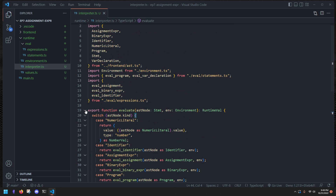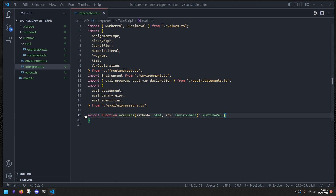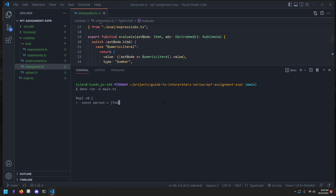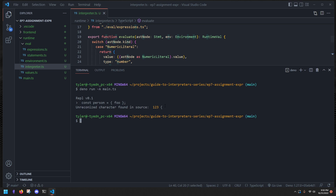In the next episode we're going to implement something really cool — objects. We'll be able to write `const person = { ... }` with values, and we'll also define a shorthand syntax where you can just pass a value directly and it'll work.